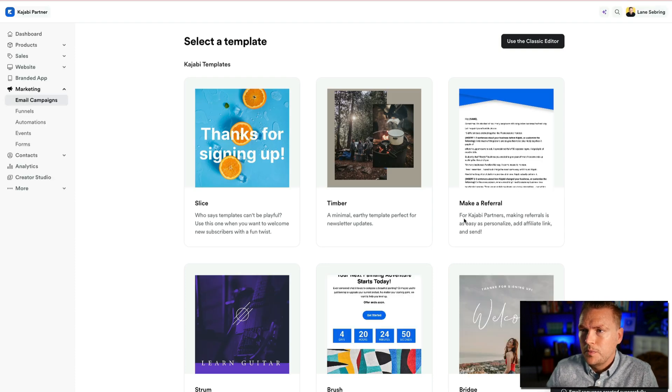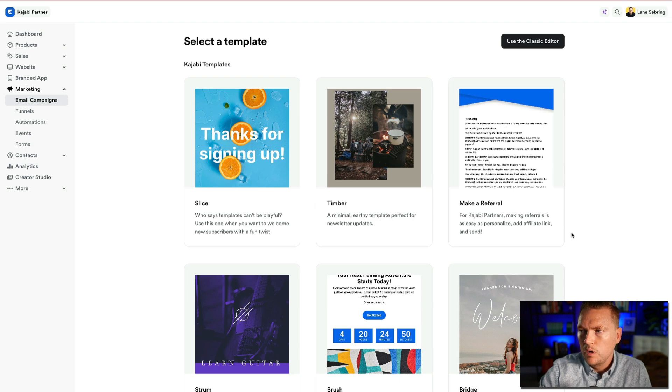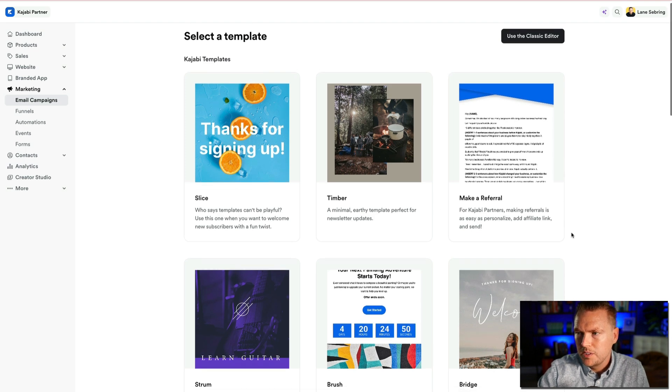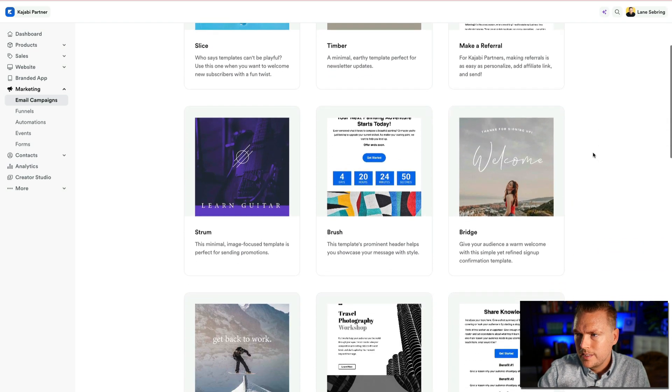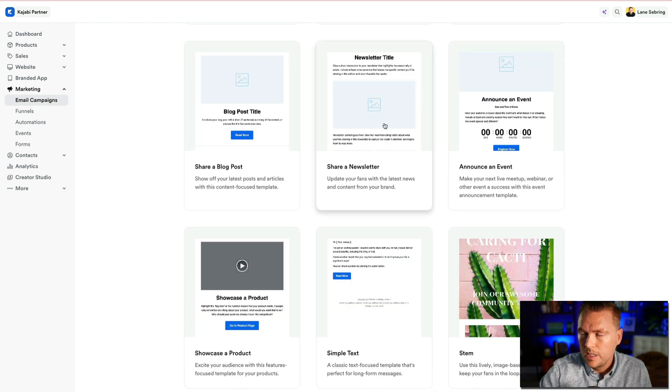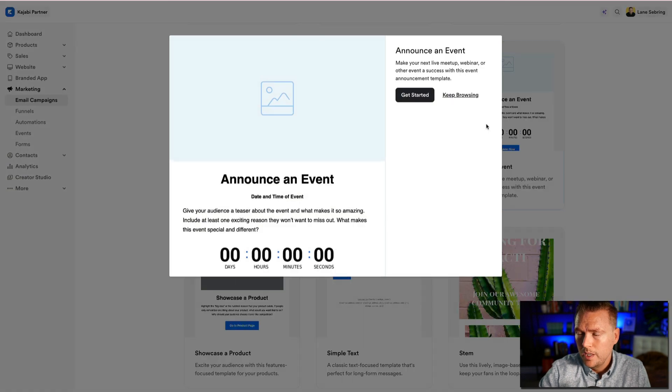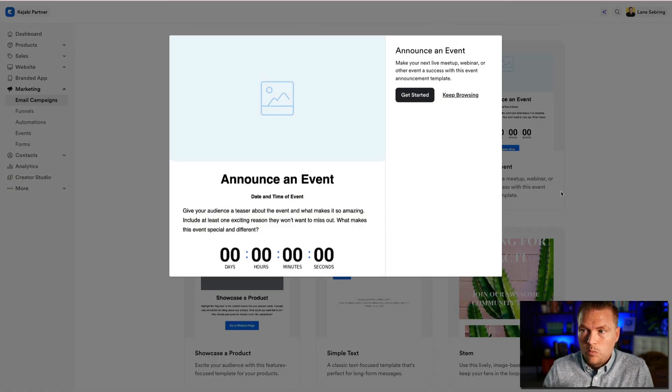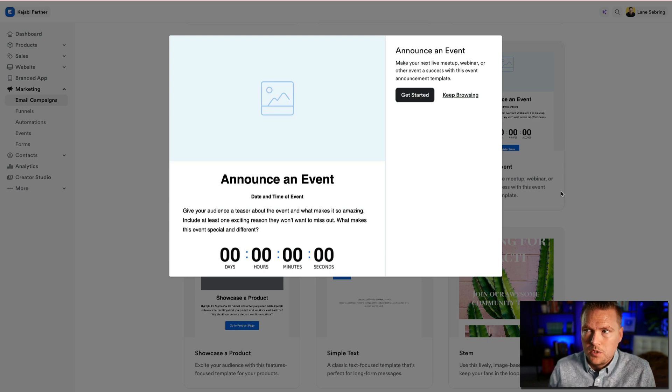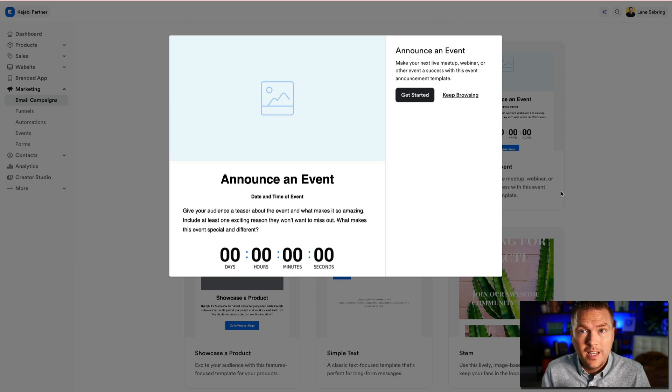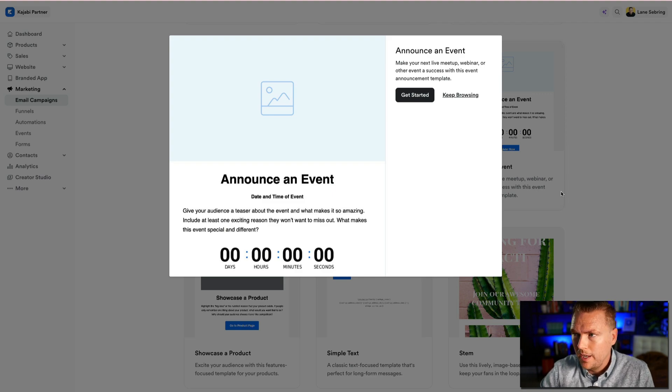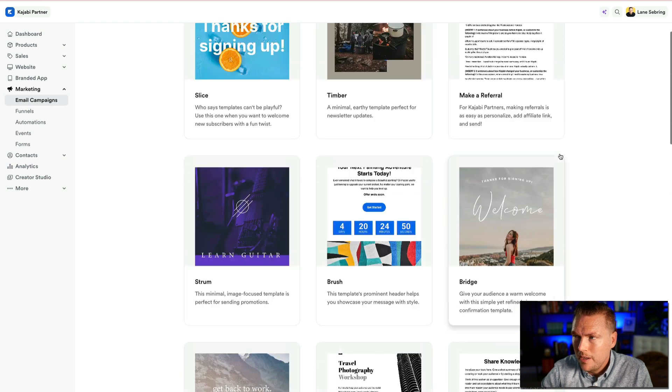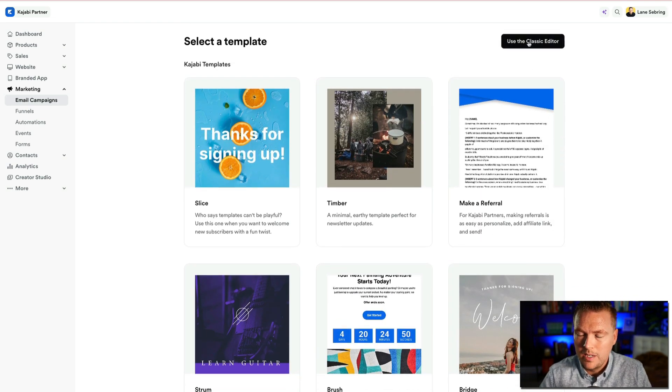And now what it's going to do is it's going to ask us what kind of template we want for our email sequence. You can choose a lot of these different templates. Some of these look like landing pages or newsletters. Or like this one, you can make an announcement. So the email that they get will actually have a day and time of event countdown. But right up here in the upper right corner is the classic editor.